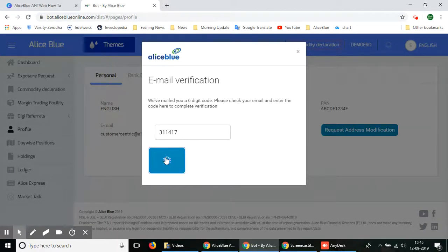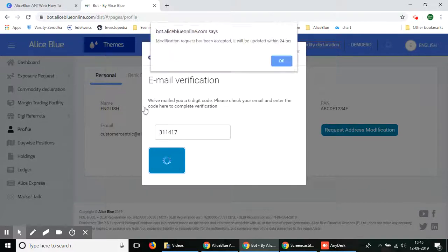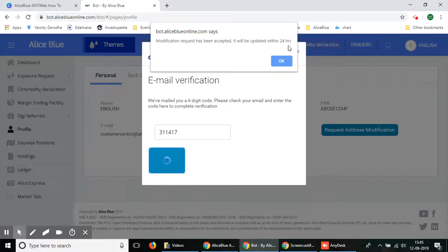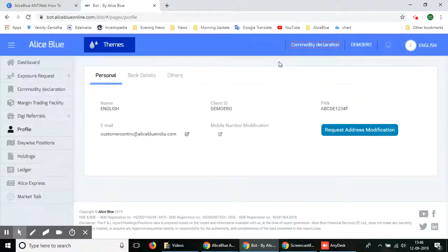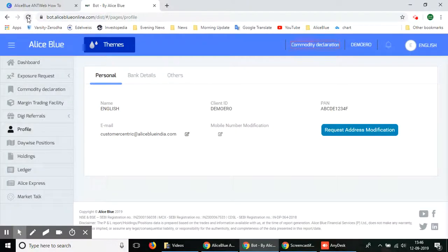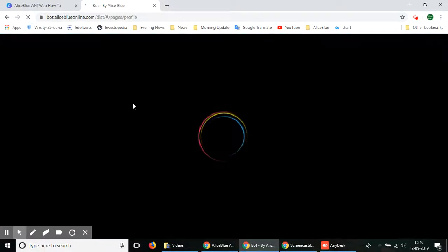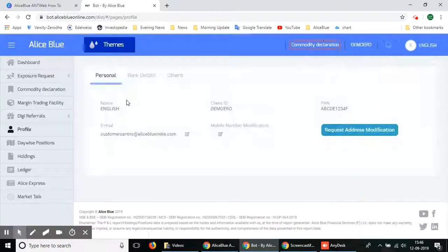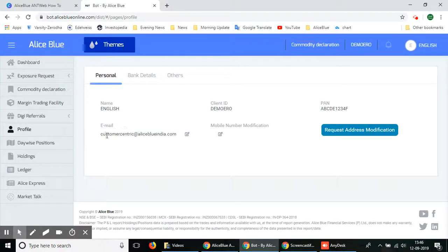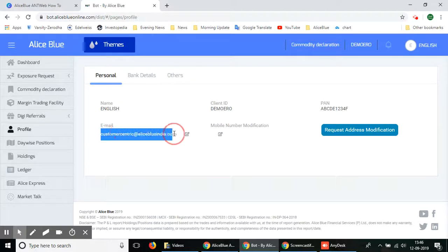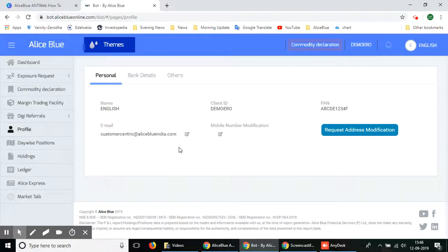Once you select the verify button after entering the code it'll load again and show you that the modification request has been accepted. It will be updated within 24 hours, and once you click OK it's all changed. When you log in the next day you can see this will be completely changed.